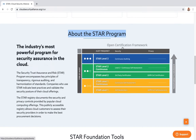The STAR program is an open certification framework. If you look at the type of audit, you have STAR level one in yellow. If you integrate continuous self-assessment, you get a continuous level. Then STAR level two — with continuous self-assessment you get STAR level two continuous — and you have STAR level three, which is the highest level. Think of it as a maturity model.